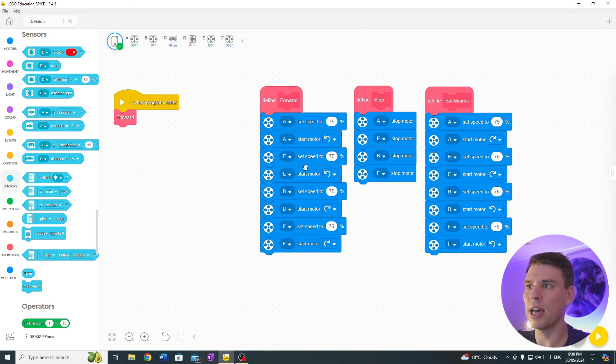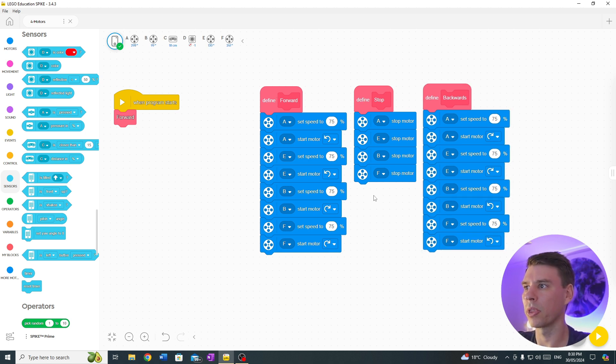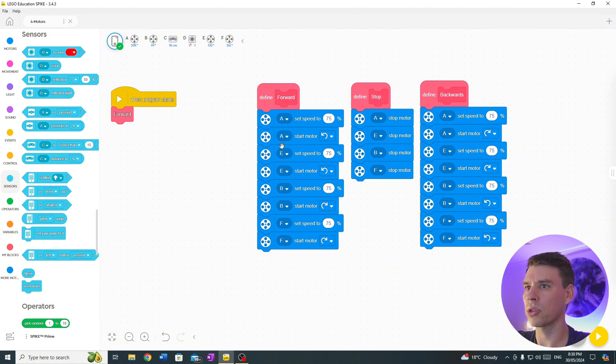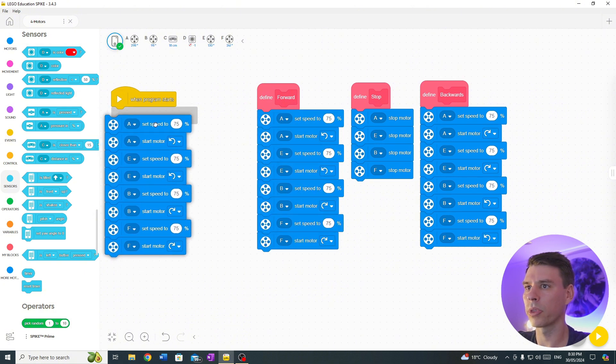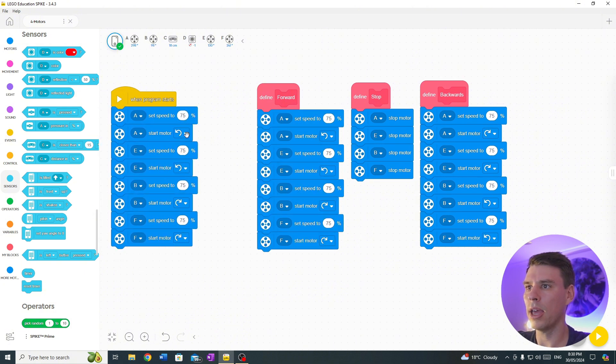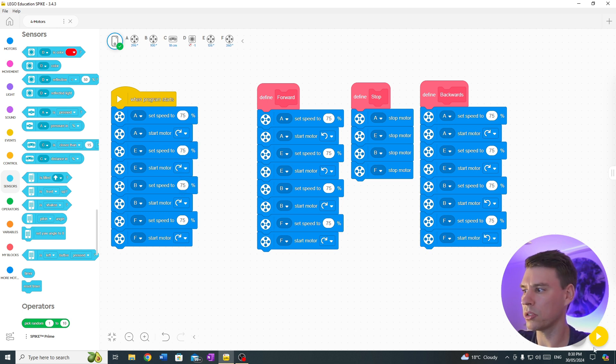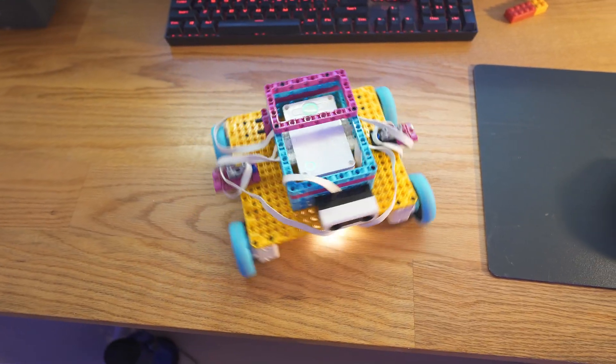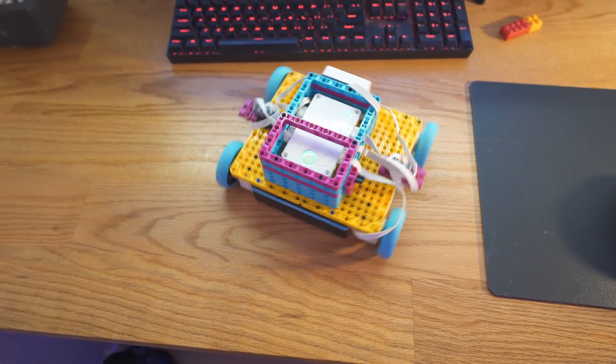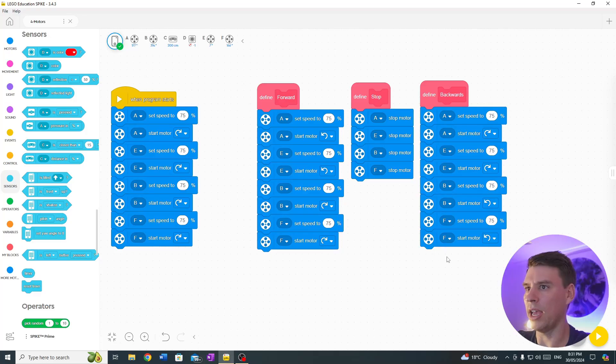Now to turn, we want the left wheels to be going one way and the right wheels to be going the other way. So let's try that out now. We are going to duplicate this and I'm just going to change the left hand wheels to the same way as the right hand wheels. Let's see which way this turns. And that is turning left.